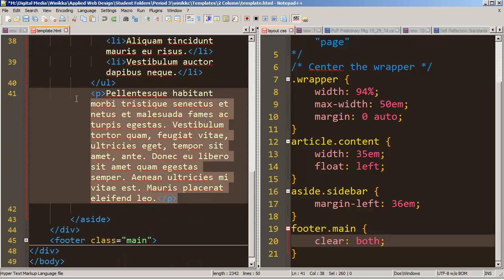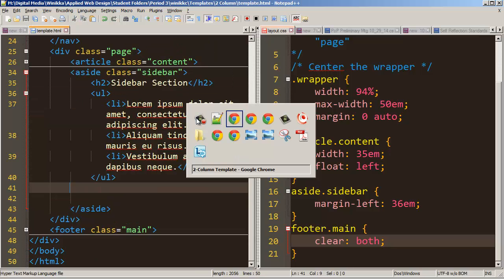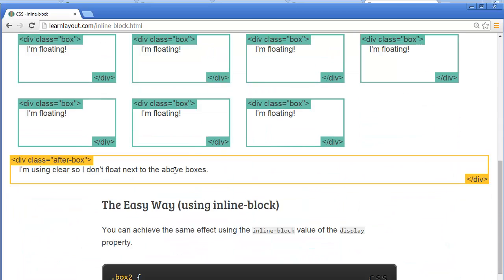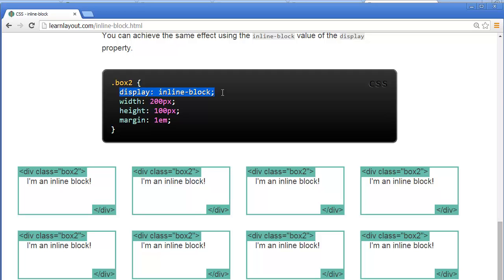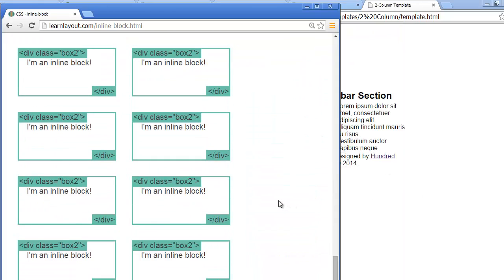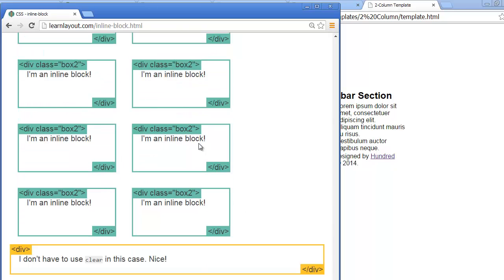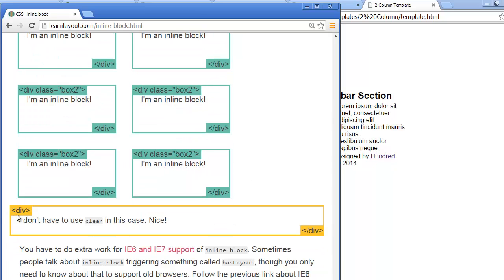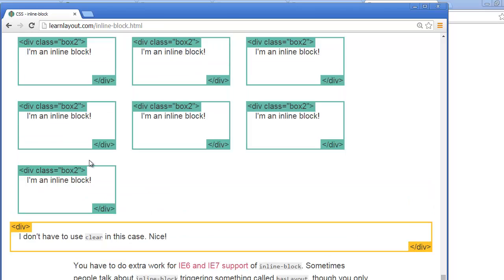With inline-block, we actually take care of that problem. If we use display inline-block and set a width, each of our divs will line up side by side as long as they fit in the window, and if they don't, the next one spills to the next line. If I resize it, because it's inline-block, elements only take up the width they need, and the last div doesn't need a clear at all.